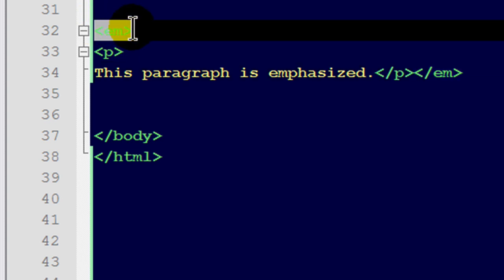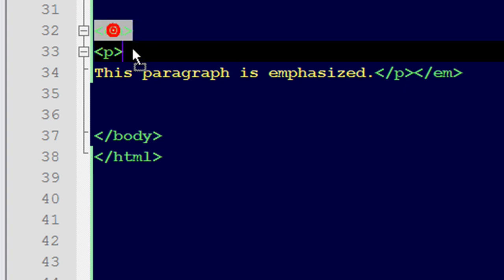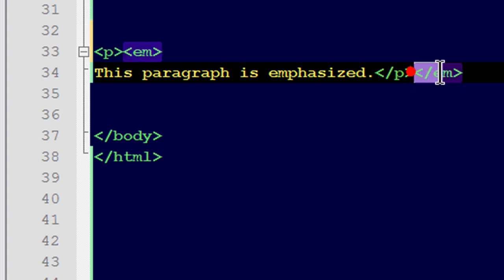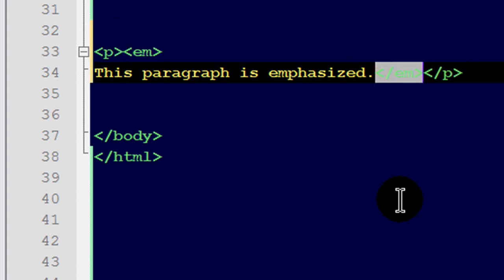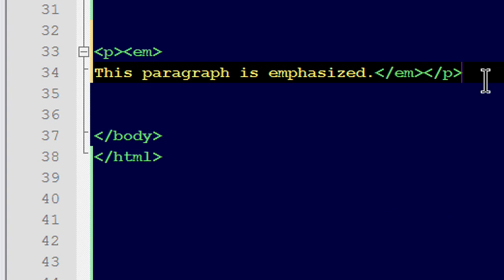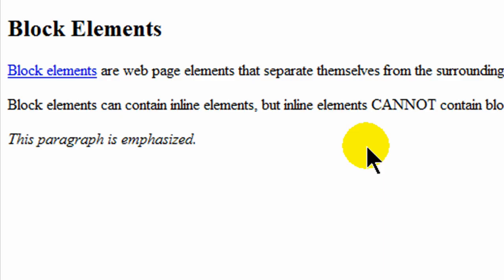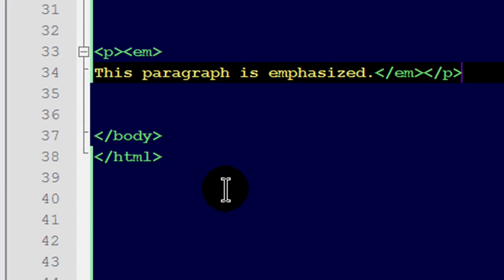Instead, you want those emphasis tags to be inside of the paragraph tags. This little switch is going to give us the exact same result, but it's going to be done in a valid way.